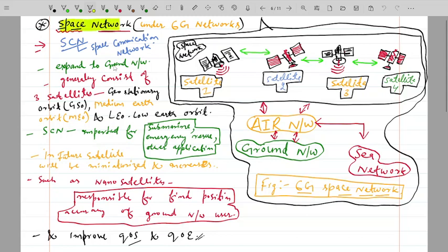The space network is the network created in space with the help of satellites. As you can see in this figure — the 6G space network — there are satellites one, two, three, four. These are different types of satellites: geostationary satellites, medium earth orbit satellites, and low earth orbit satellites.